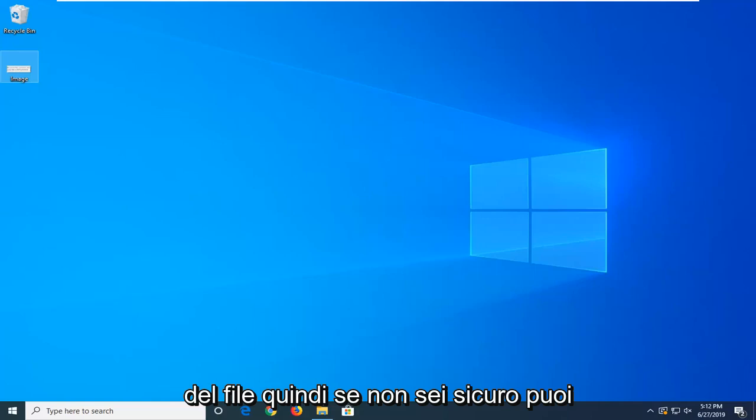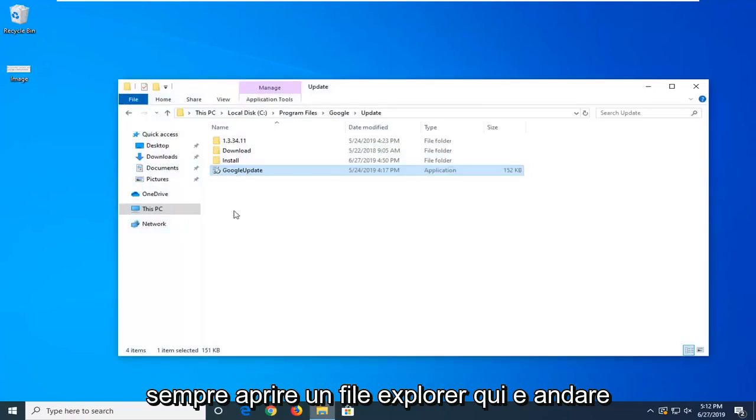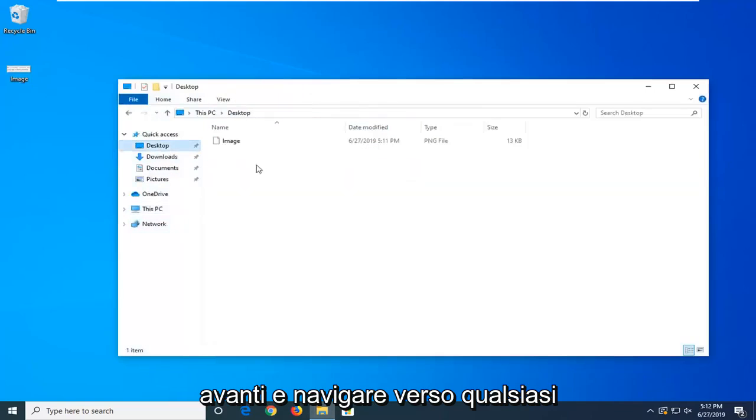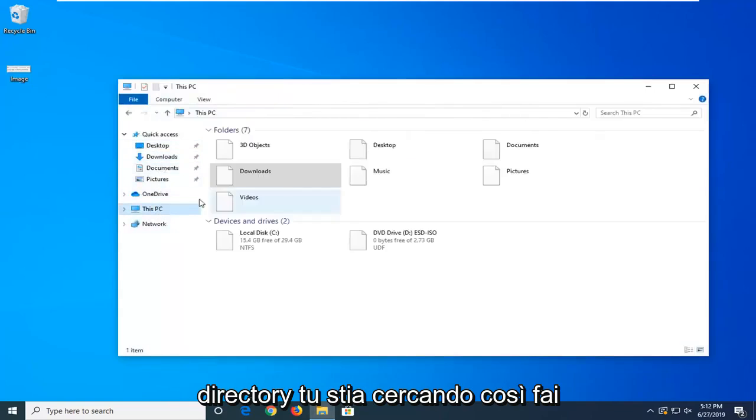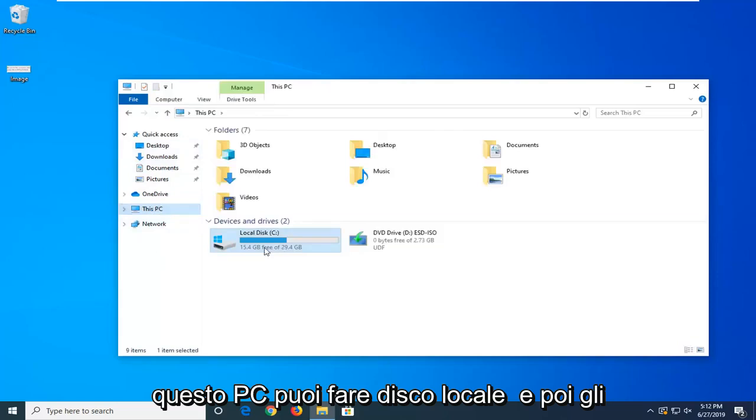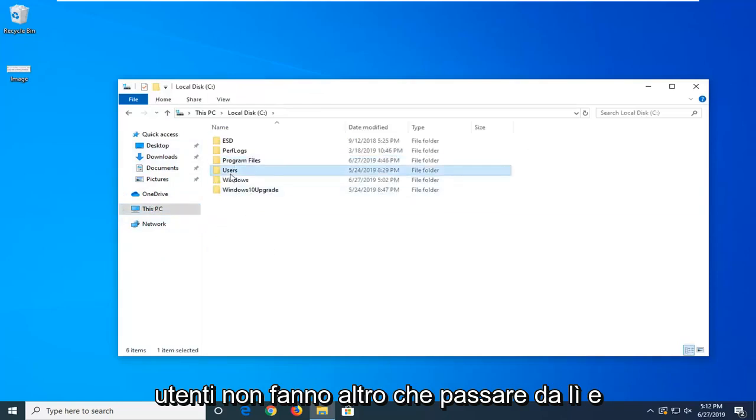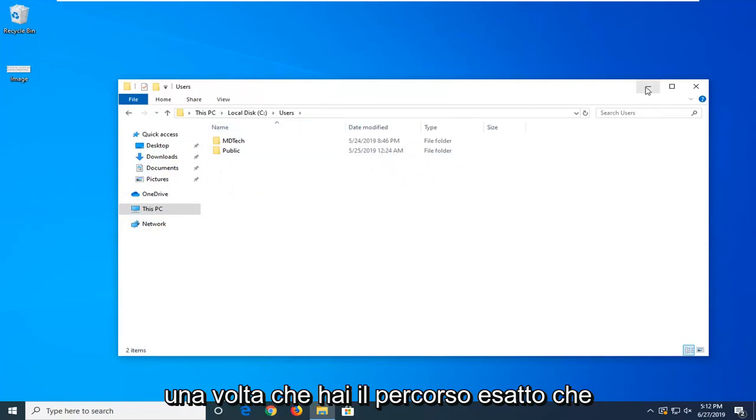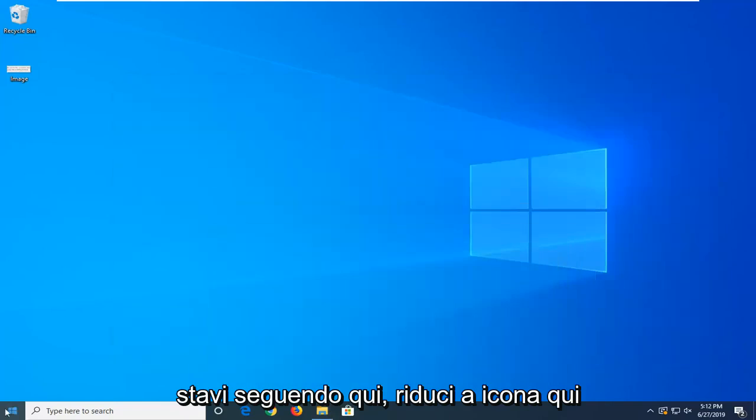So if you know the path of the file, if you're unsure, you can always open up File Explorer here and go ahead and navigate over to whatever directory you're looking for. So you can do This PC, you can do Local Disk, and then Users, whatnot, just go through there. And once you have the exact path that you're following here, just minimize here.